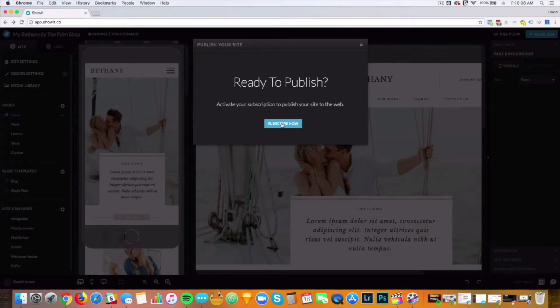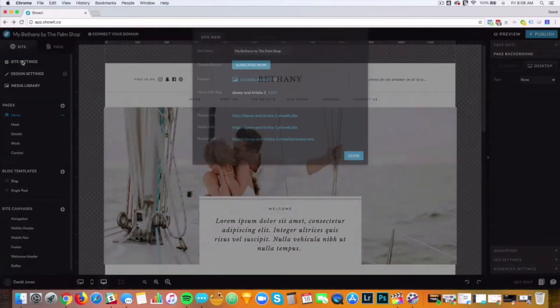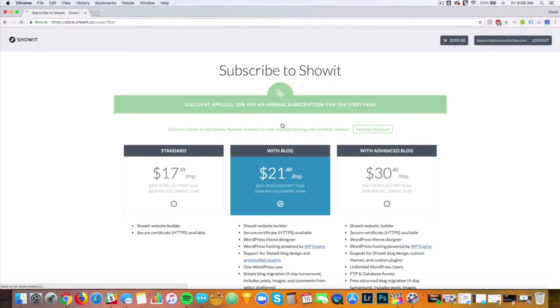But before you can submit your request, you'll have to pick a subscription tier. To choose your subscription, either hit Publish or go to Site Settings. There are three subscription tiers to choose from, and we have resources in the video notes to help you choose.